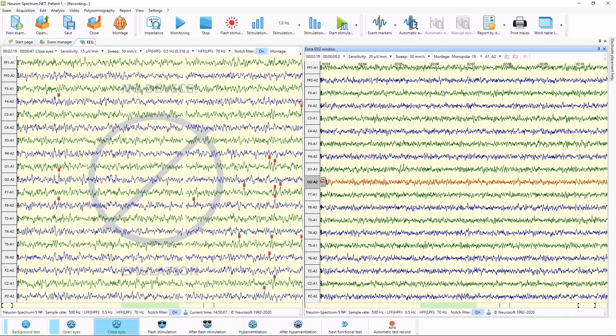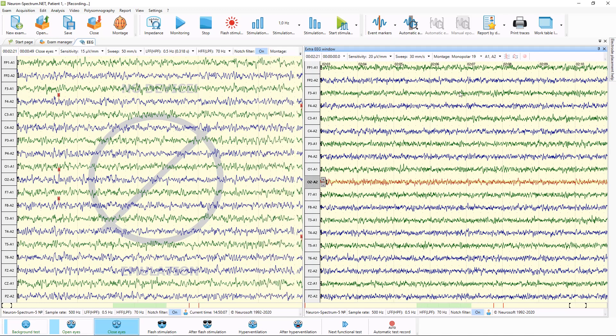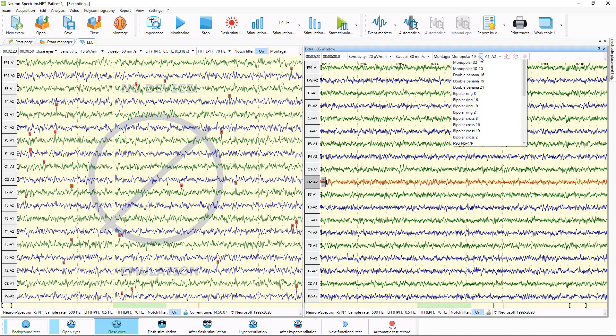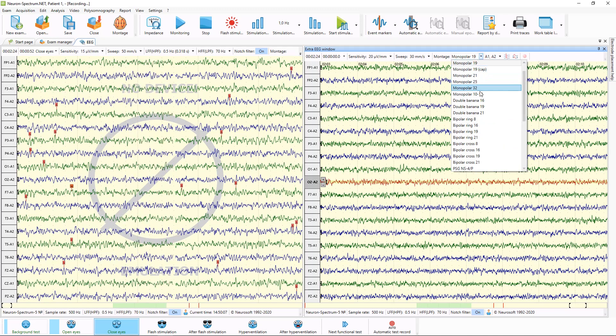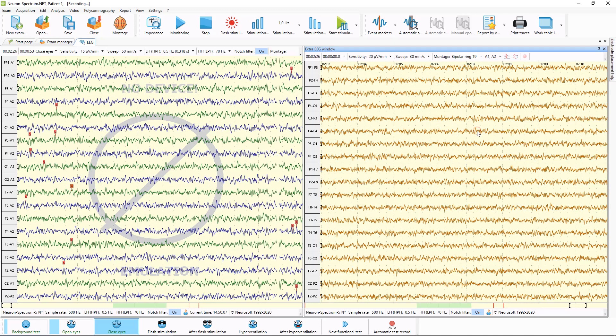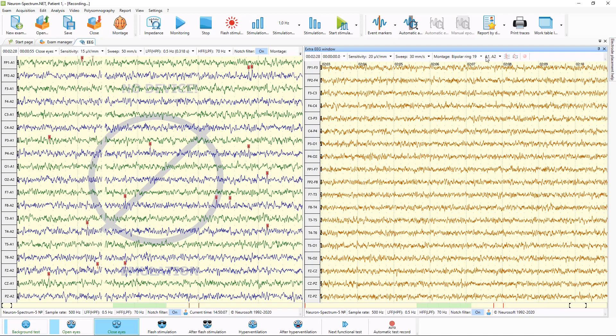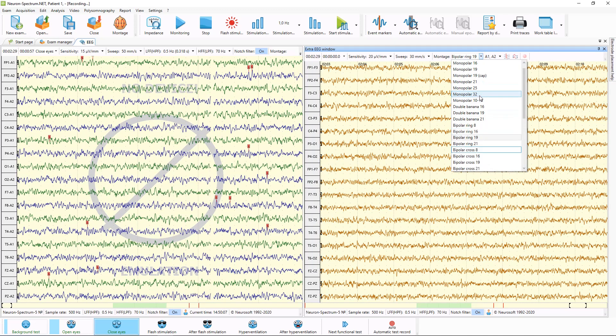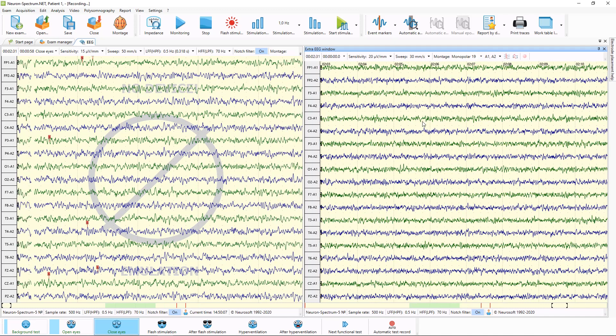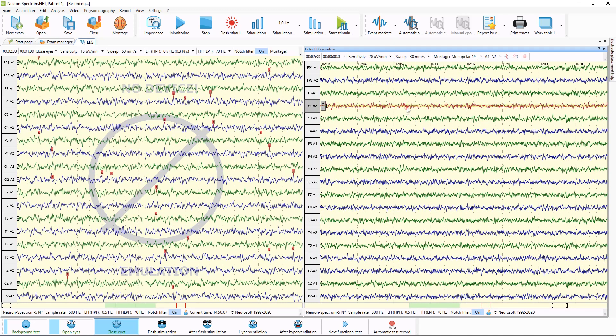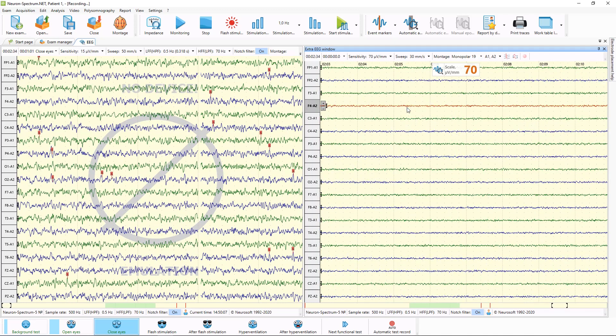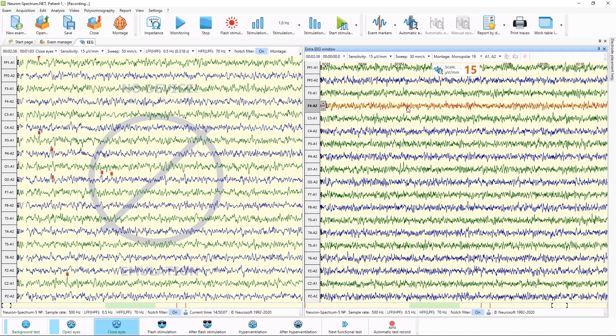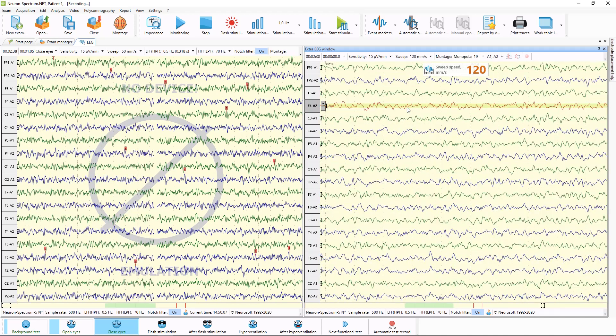And also here in review window, you can review traces in different montages, for example in some bipolar montages or monopolar montages, and change sensitivity and sweep speed separately from main EEG window.